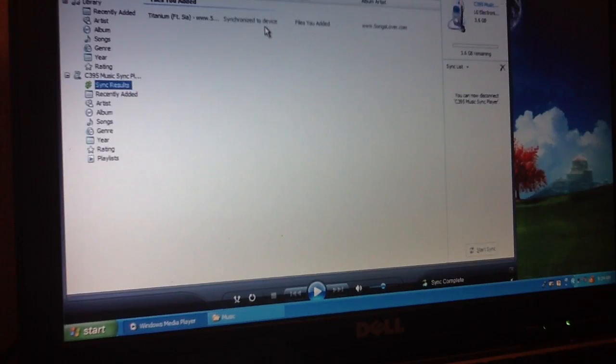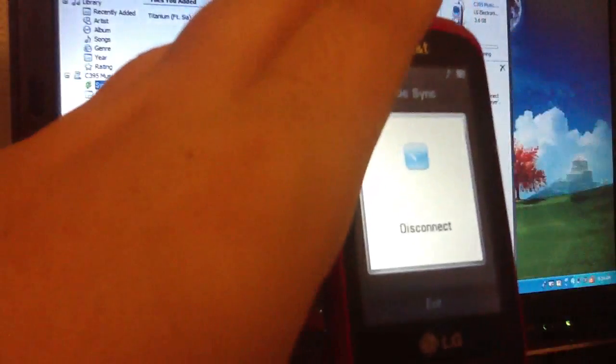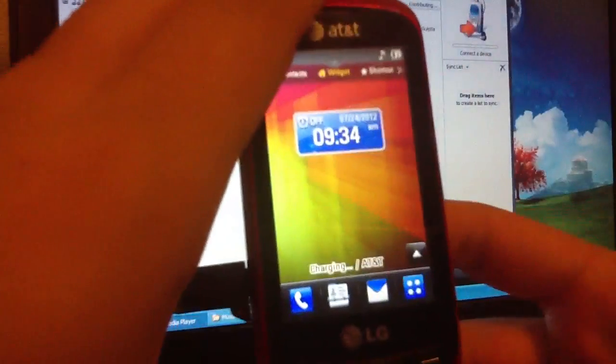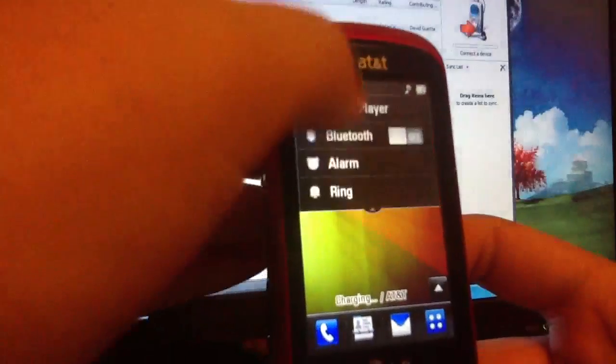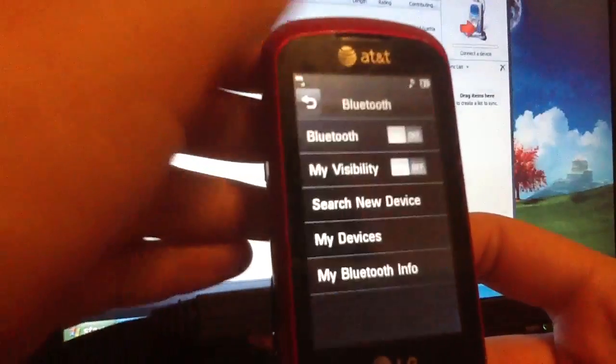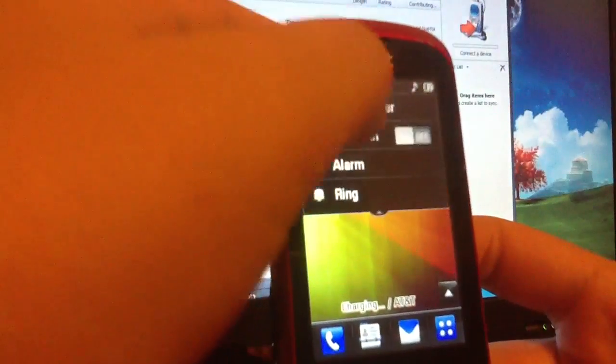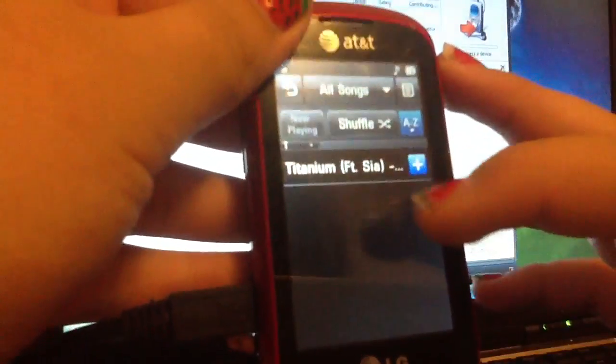Alright, now it's synchronized, so we'll just exit this, which disconnects it. Why does it do that? Oops. There we go, and there it is.